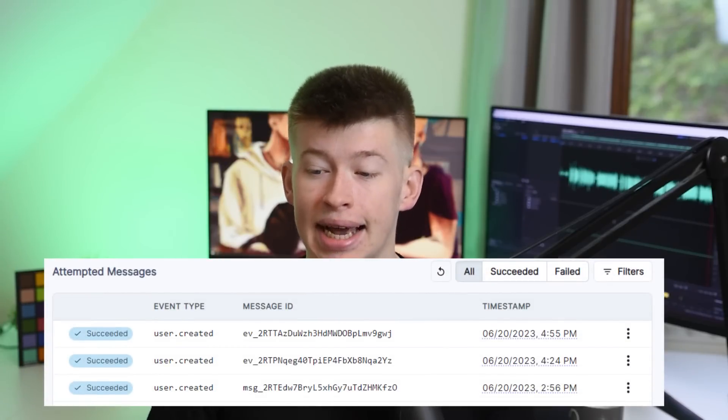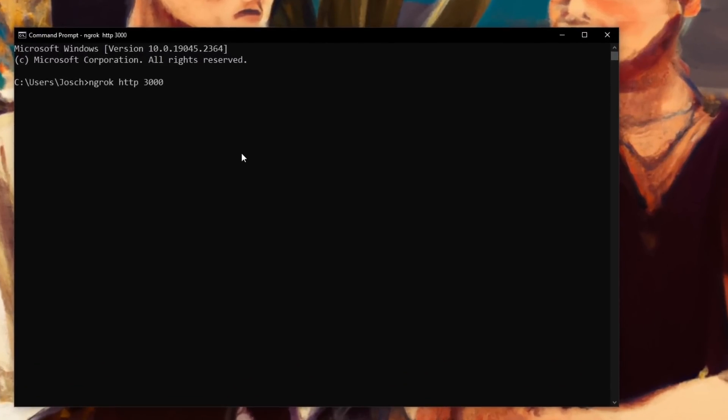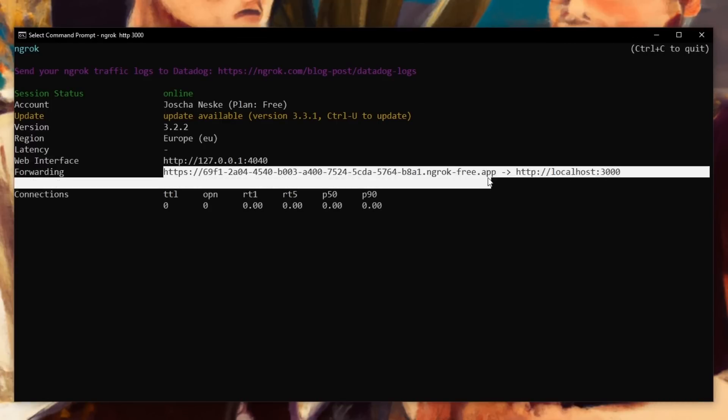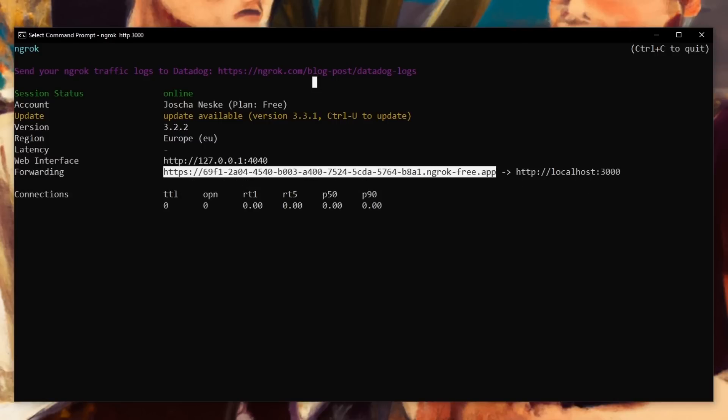Whenever a user is created in Clerk, Clerk sends a webhook to my application telling my app a user has been created, with a payload that also contains the user information like their ID. However, if you've ever worked with webhooks before, locally you can't test them — Clerk has no way to send a webhook to my localhost 3000. That's why I need another tool called Ngrok. Ngrok allows me to forward my port to make it publicly accessible on the web — I type Ngrok HTTP and then the port, and that hosts my app on an actual HTTPS website, which lets Clerk deliver the webhook to that HTTPS endpoint that maps to my localhost, allowing for local testing of webhooks.